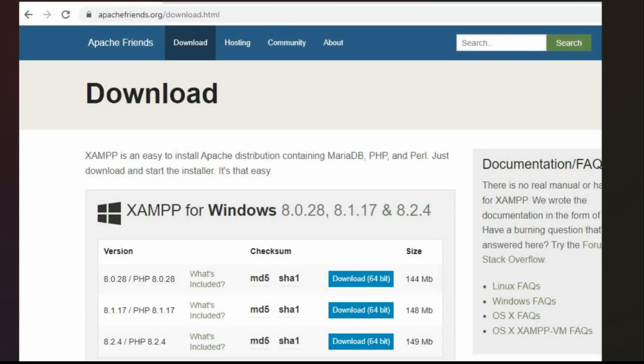Now you go to this website apachefriends.org/download.html. I'll try to remember to put a link in the description to go to this. And then when you hit the download page you have to download the one that best suits your operating system.